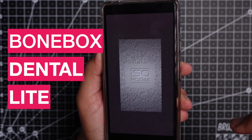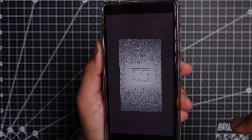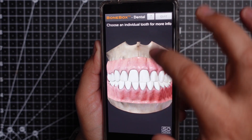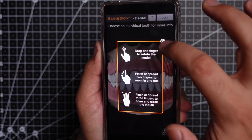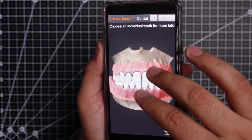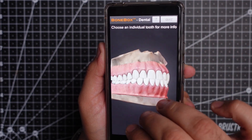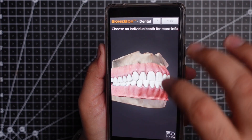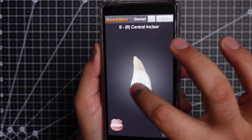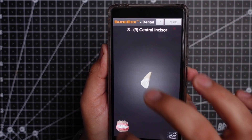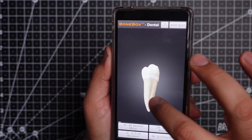App number 3 is Bonebox Dental Light. It's basically a dental anatomy app. I would suggest you first click on the question mark icon here, as it shows you the three ways you can interact with the dental model — you can zoom in and zoom out, rotate it, and open and close the jaws. You can click on any tooth and study it in isolation. You can also take a quick quiz to test your skills. The user interface is smooth, does exactly what it's supposed to do, and it's free too.